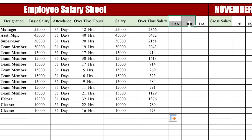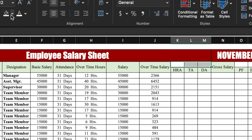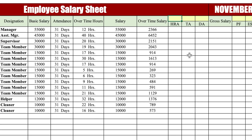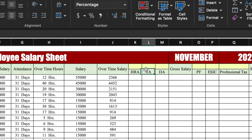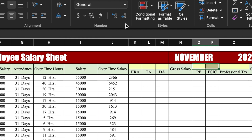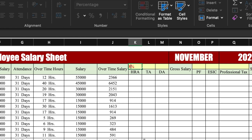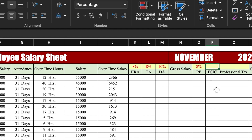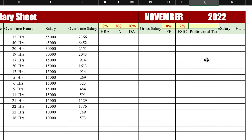We put some color formatting — yellow fill with red font — since it's looking blank. For HRA, it depends on your company policy; you put a percentage. We select HRA, TA, and DA cells and click the percentage format. We take HRA at 8%, TA at 8%, DA at 10%, PF at 8%, ESIC at 2%. Professional tax is a fixed amount, so we enter 200.